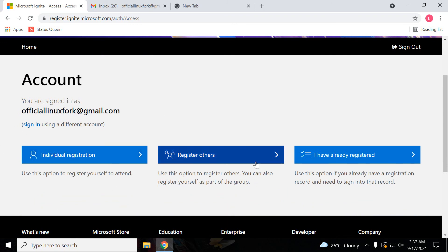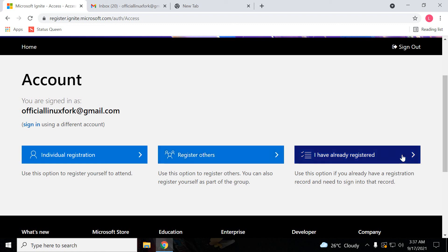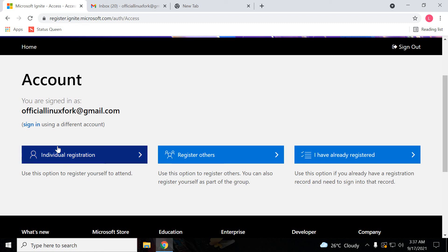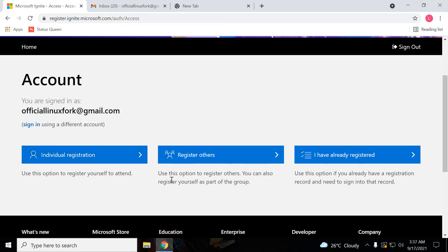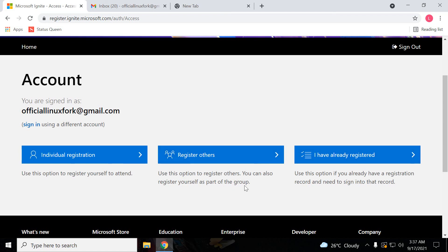Individual registration, register others. I have already registered. If you want to register for your individual, then you can just click this option. To register others, you can also register yourself as part of a group if you want to register in group. This option is optional.